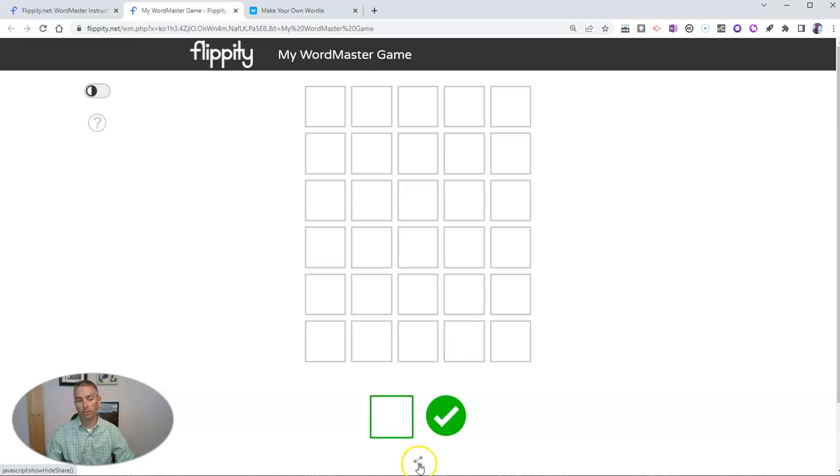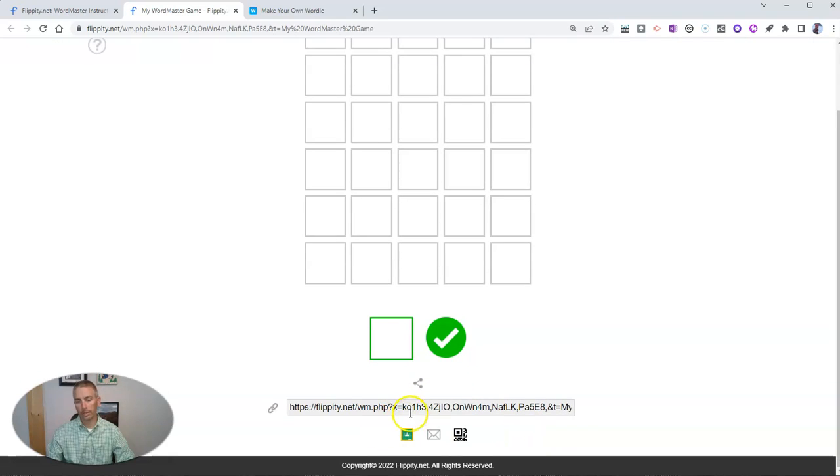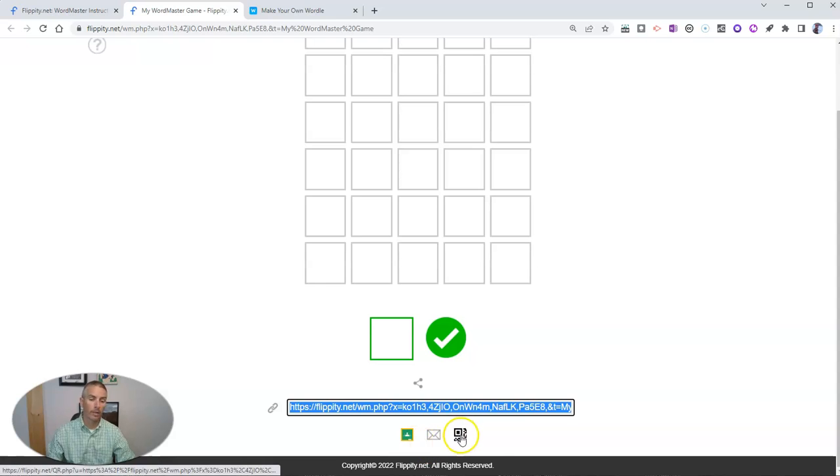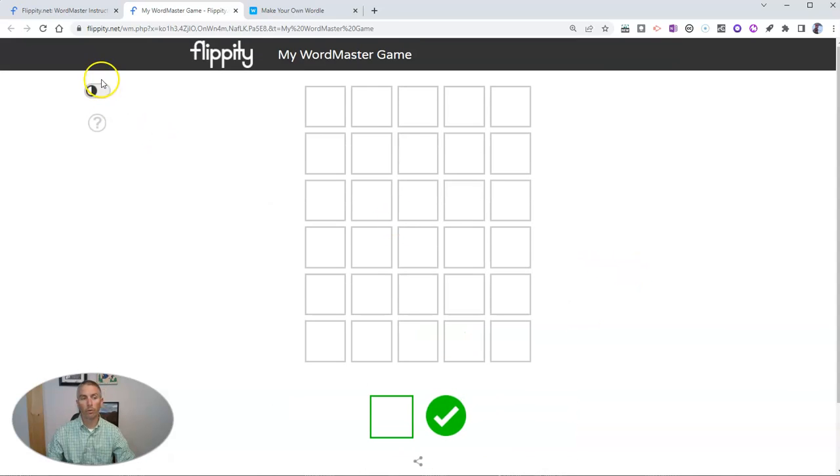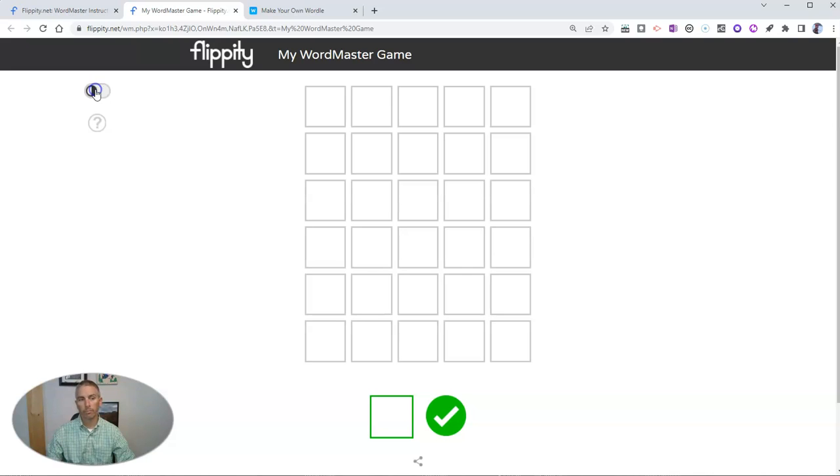You can also see down there, there's a little share button. I can click that share button to get the link that way, and even put it in my Google Classroom if I want to, or generate a QR code for my game. You'll see over here, I can do it in dark mode or light mode as well.